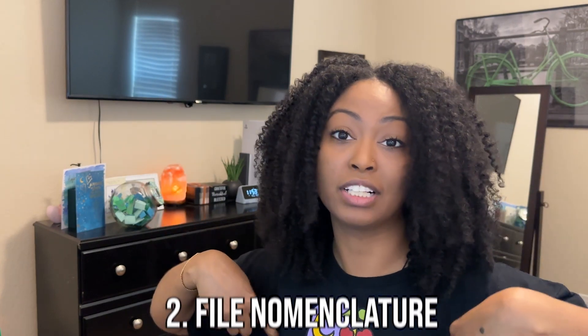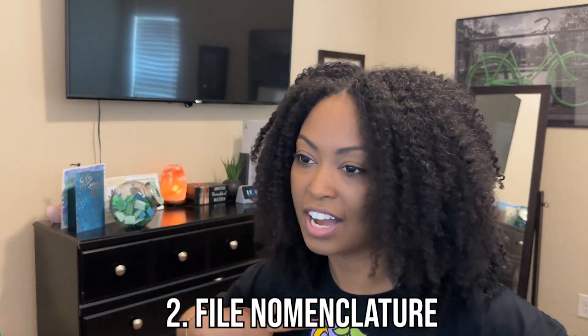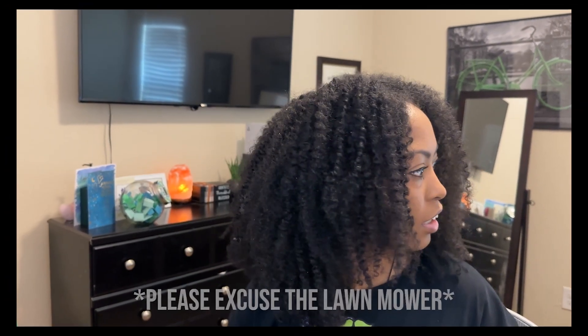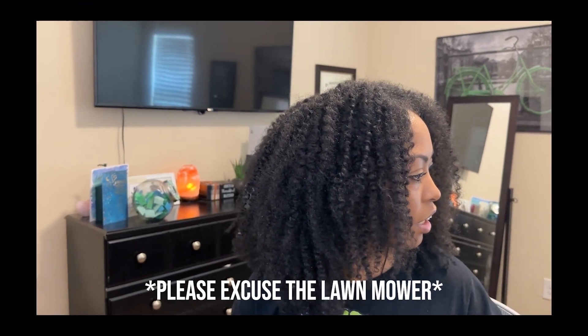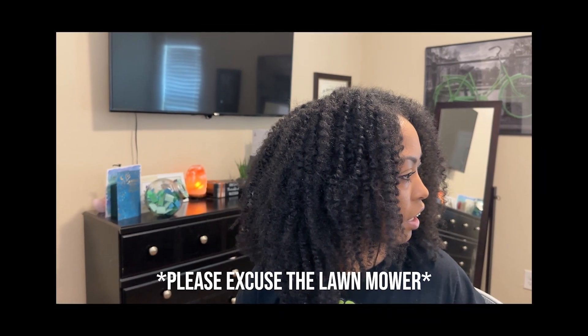The next thing I want to talk about is file nomenclature, or how I like to name my files when I export them. Before I name my beat, I like to think of the vibe I'm going for. If I want a floaty beat, I like to name it something like Clouds in the Sky or Flowers in the Wind, so I have an idea of what the beat sounds like before I even open it.